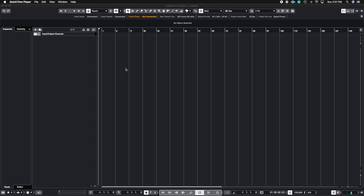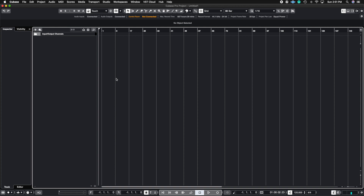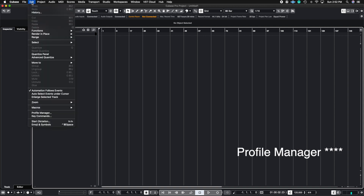The reason you want to save a profile manager is because let's say you're working on multiple computers or workstations and the preferences you're currently using aren't the ones you're used to — because you've designed your key commands and certain toolbar selections inside of Cubase that you want to move onto another machine. To find the profile manager, go to Edit and go all the way down to where it says Profile Manager.